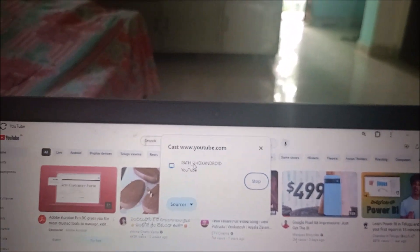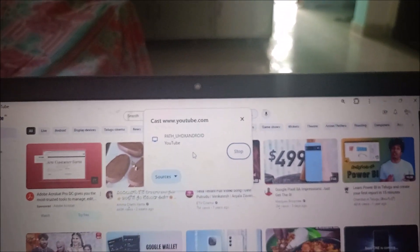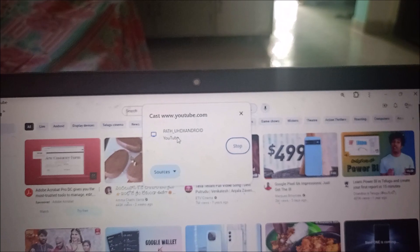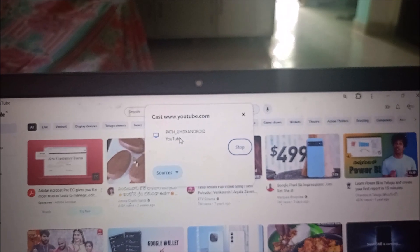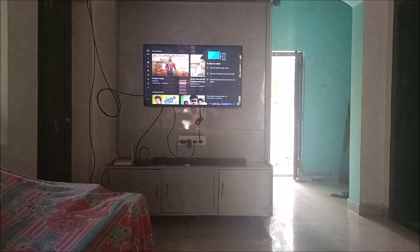See, as soon as I click on this one, YouTube will be opened on my TV.